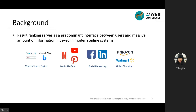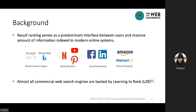Nowadays, result ranking serves as a predominant interface between users and a massive amount of information indexed in modern online systems. There's almost nothing that is not ranked, from web pages in modern search engines to posts and job applicants in social networking websites. Almost all commercial web search engines are backed by Learning to Rank.